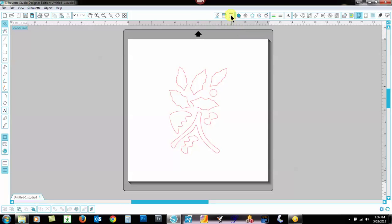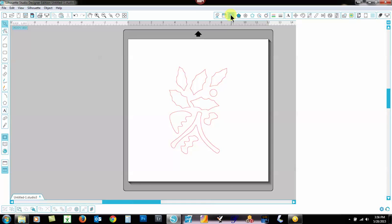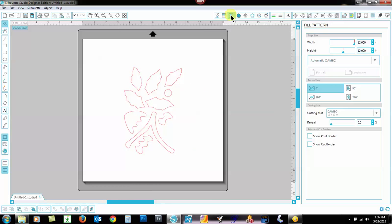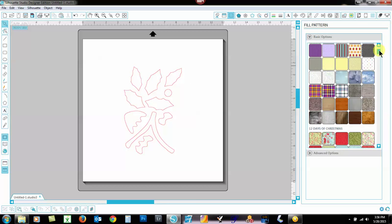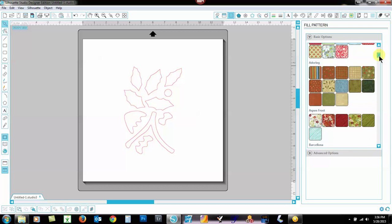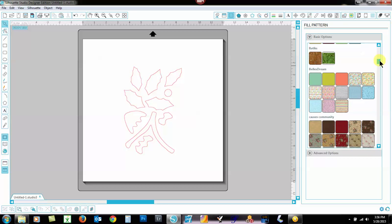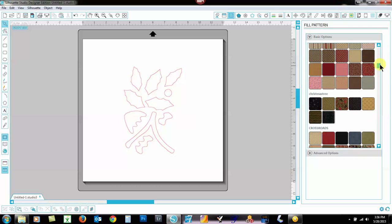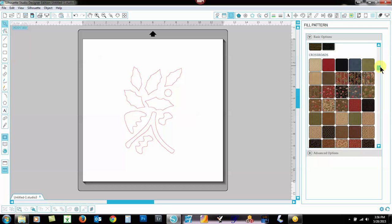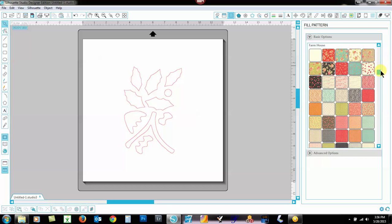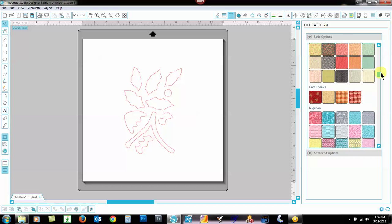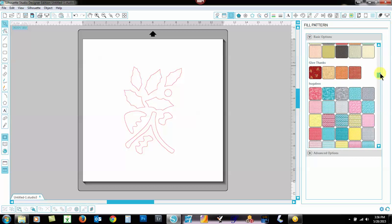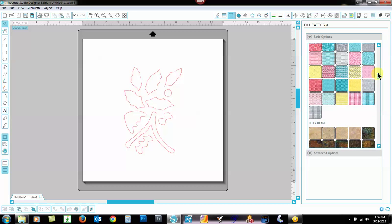So I'm going to open the fill pattern viewer. And I'm going to scroll down to Huggaboo and these will be in alphabetical order. There we go. Huggaboo.